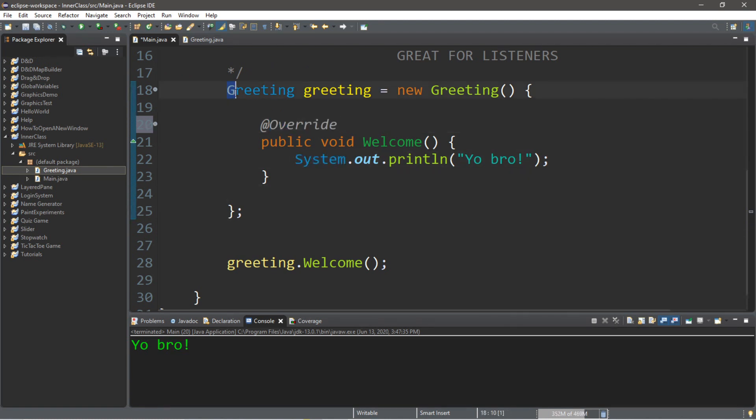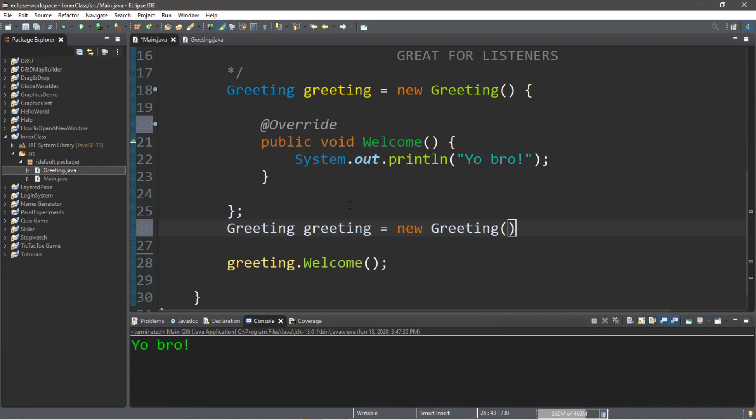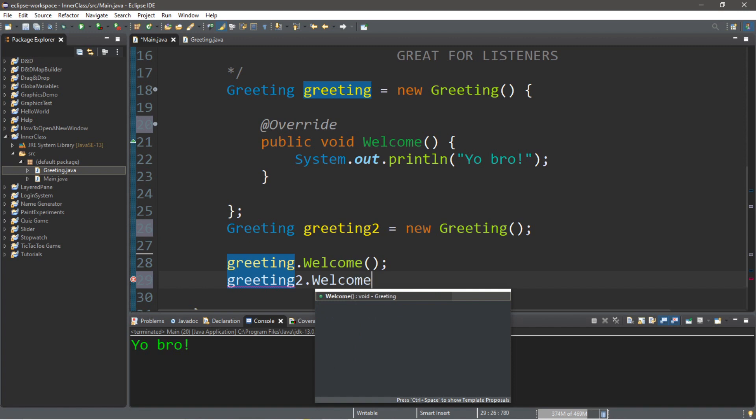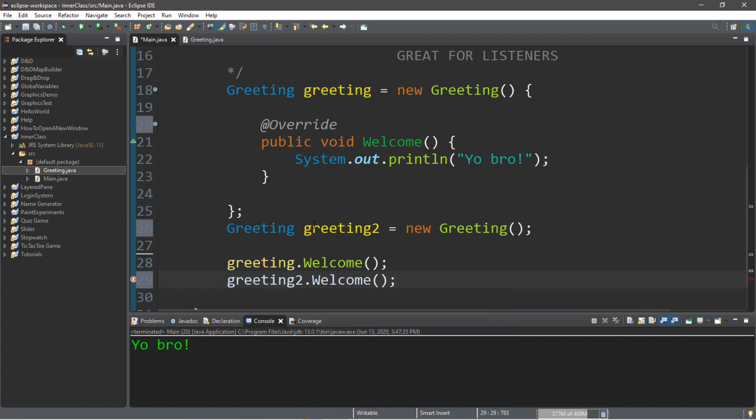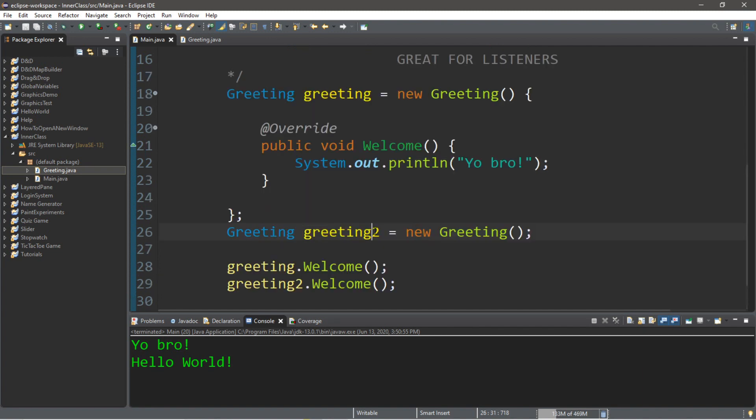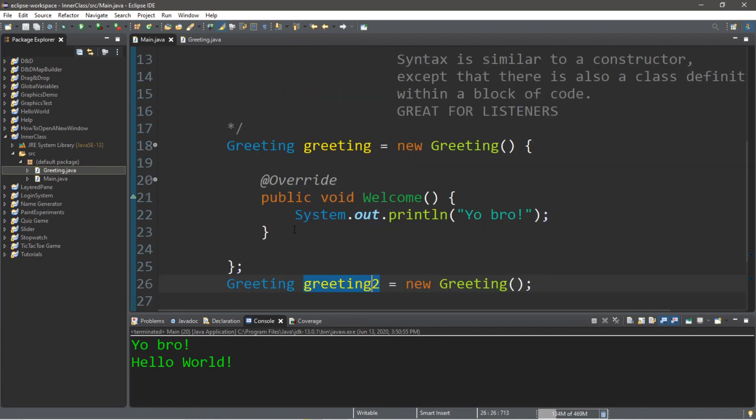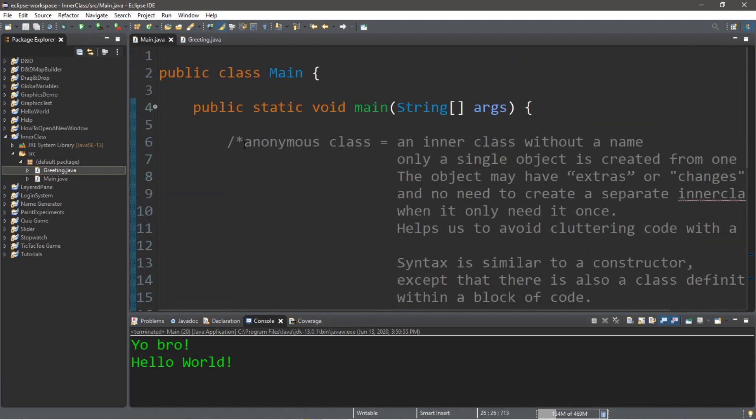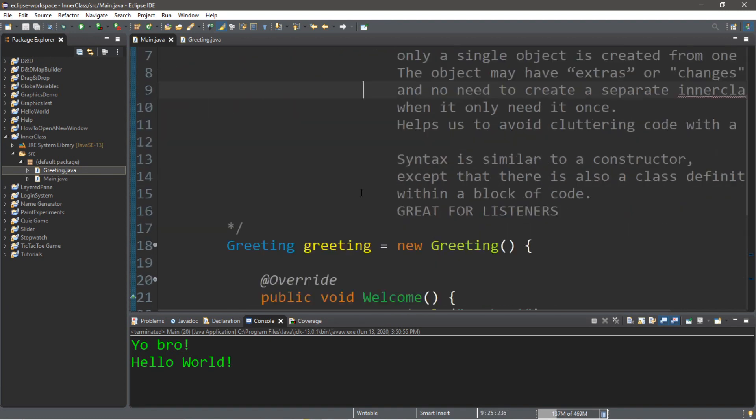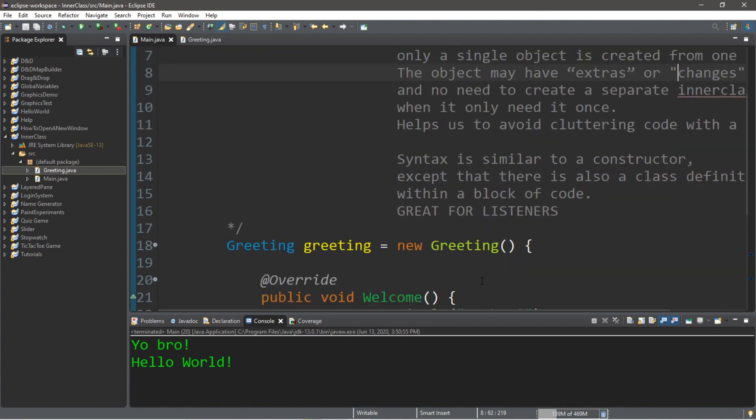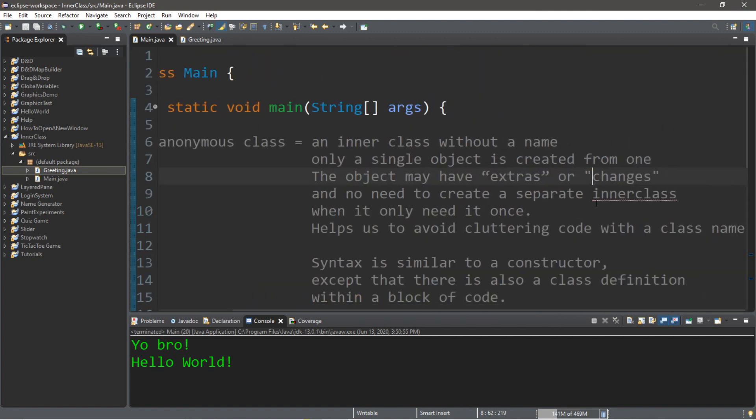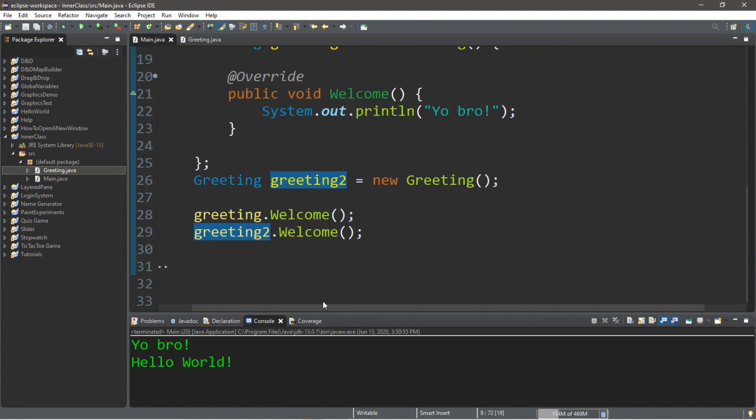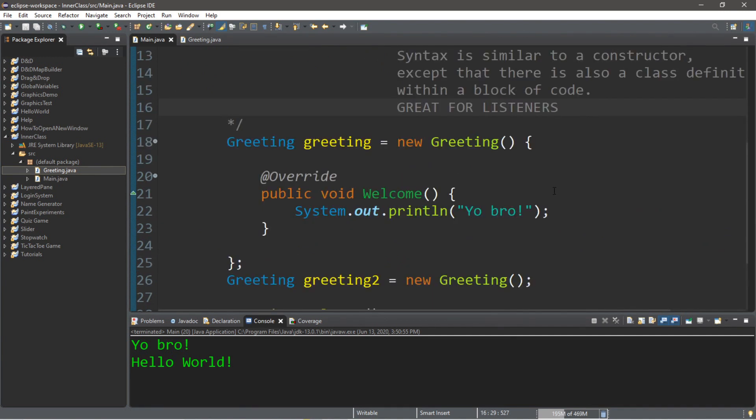Now what would happen if we created another instance of the greeting class, but we did not use an anonymous inner class? So we're going to create a greeting two object, and then we're going to use the welcome function of this greeting two object. So greeting one is yo bro, and greeting two is hello world. And that's to be expected because the greeting two instance isn't using this anonymous inner class. So that's one of the uses for anonymous inner classes is because you can make some sort of extras or changes to one specific object. And that's really if you don't feel like creating a separate inner class within another class if you really only plan on using it once. So that's the first example.